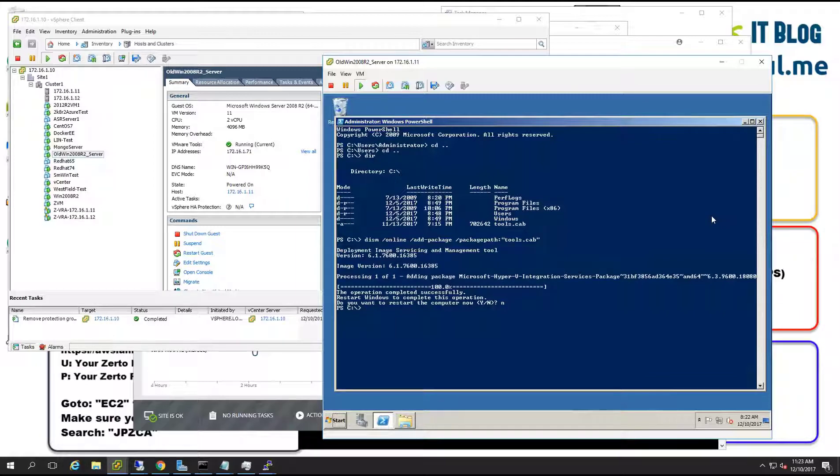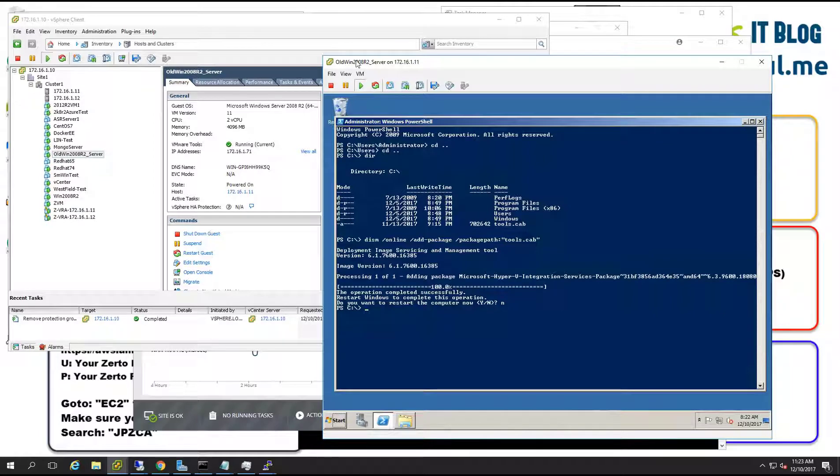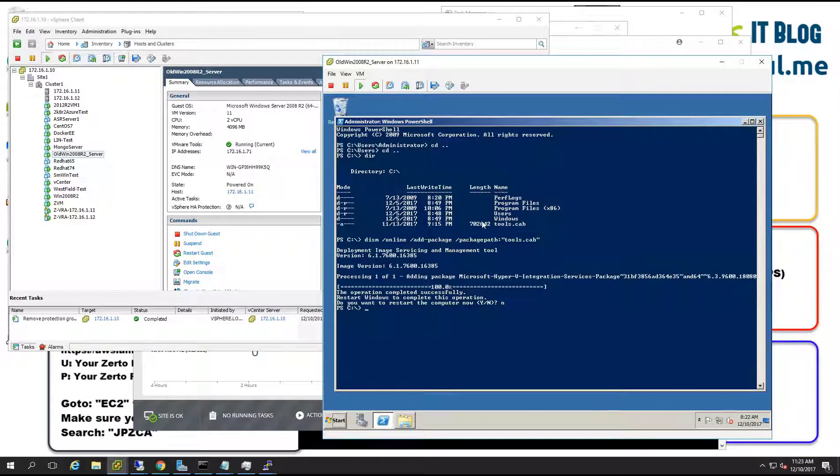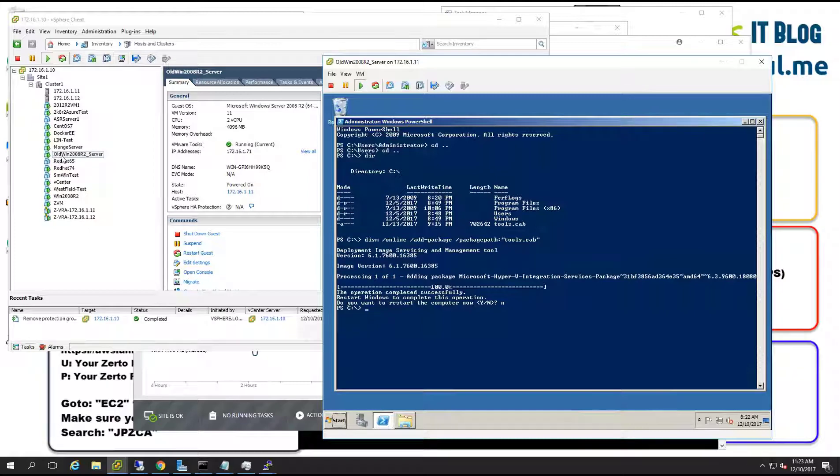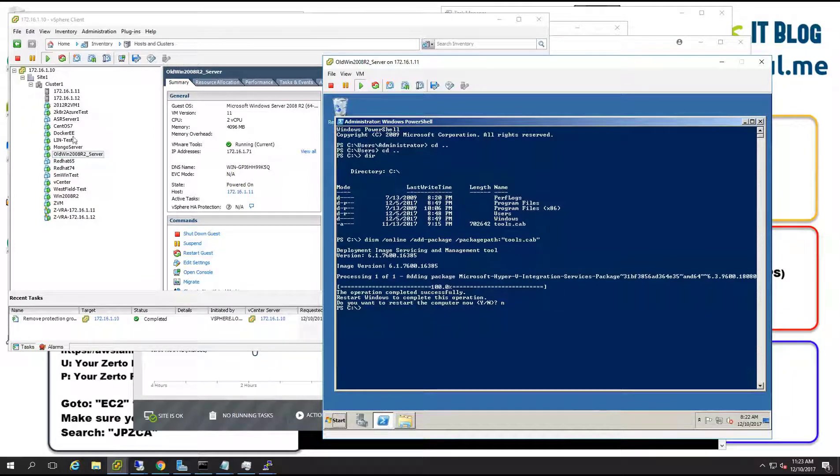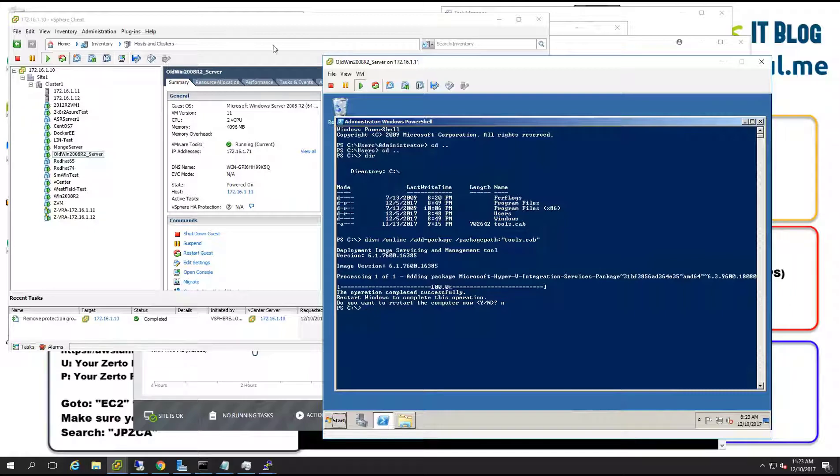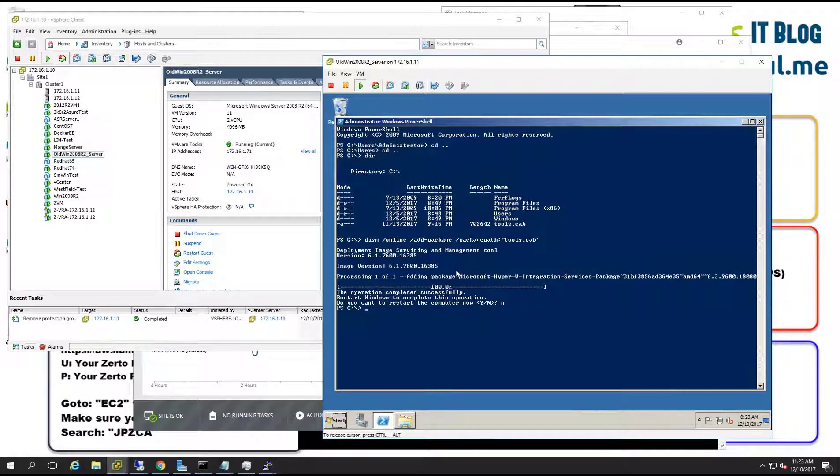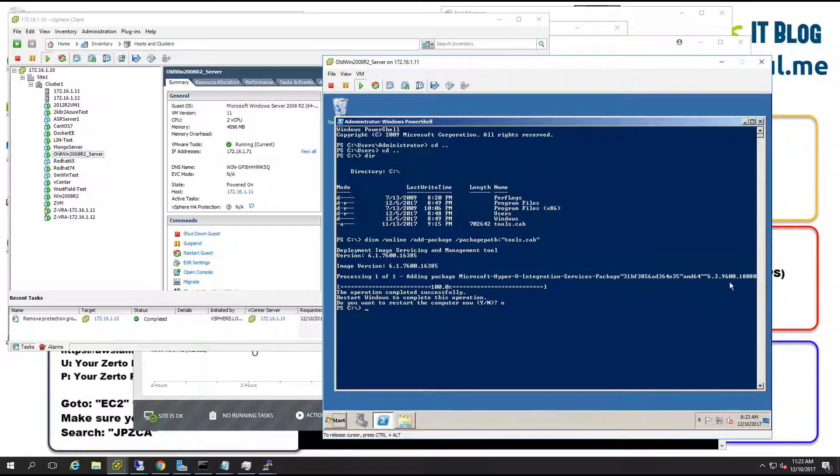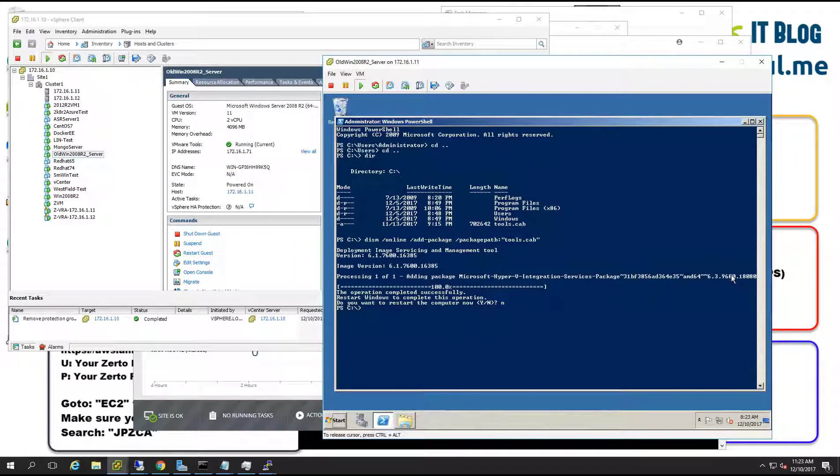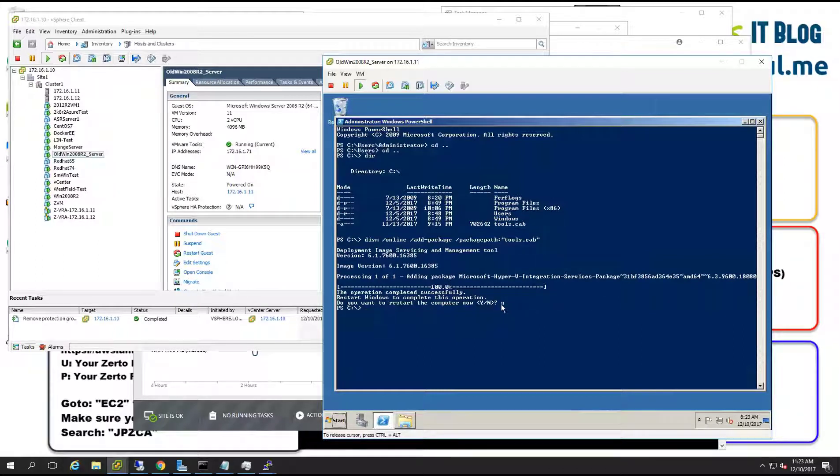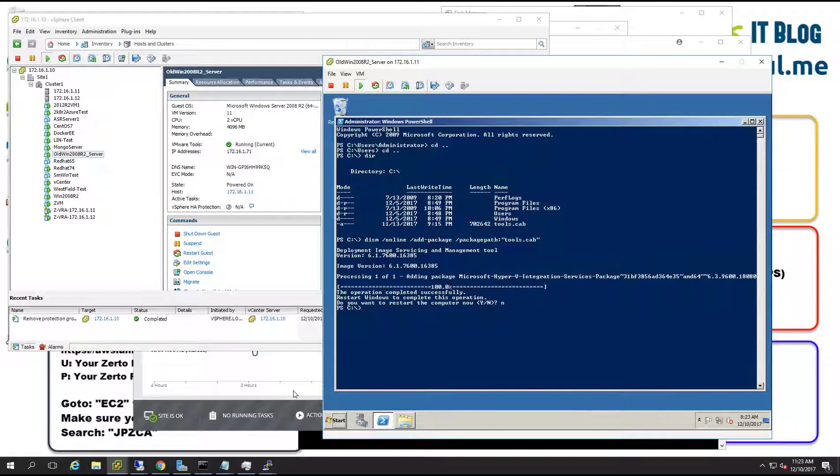So what I'm working with today is a Microsoft Windows 2008 R2 server, this guy here. It's running on a vSphere 6.0 cluster and I've already pre-installed the Hyper-V tools or the Hyper-V integration services. It's the one that I described up in my article on my blog and went ahead and told it don't do a reboot now. So that's where this guy is.